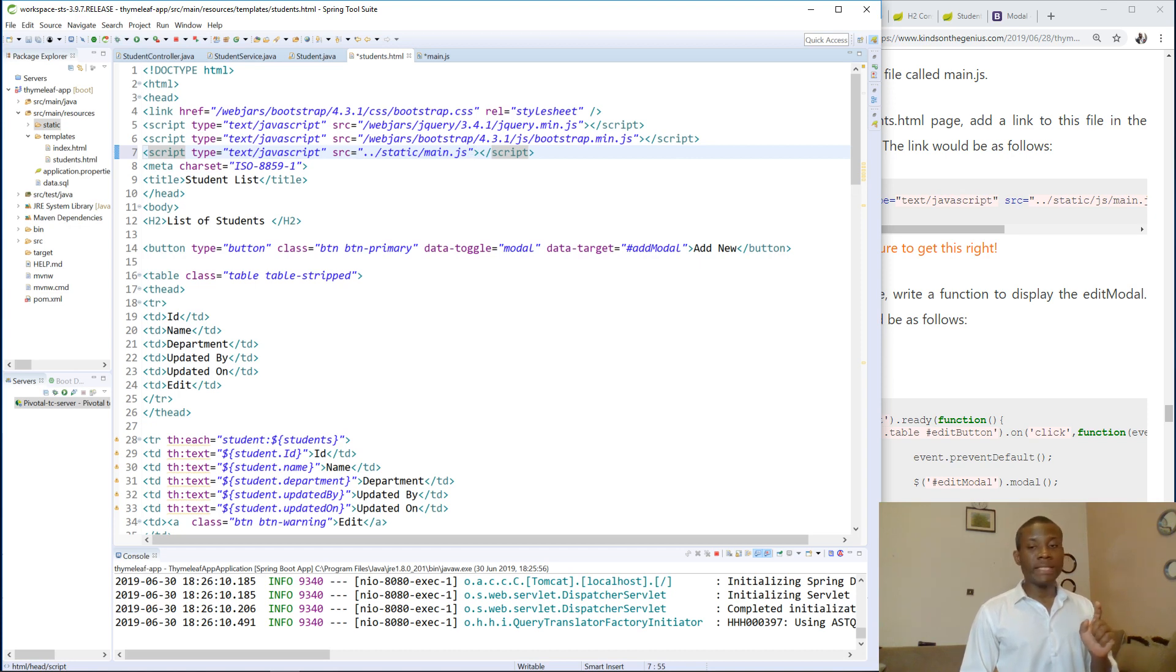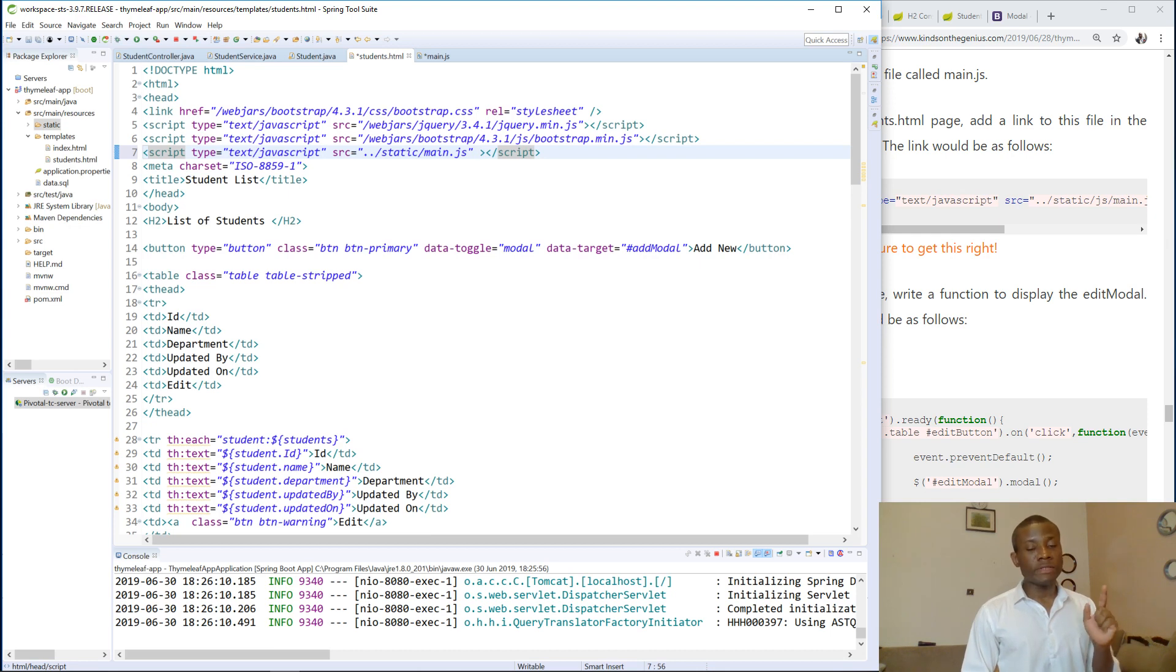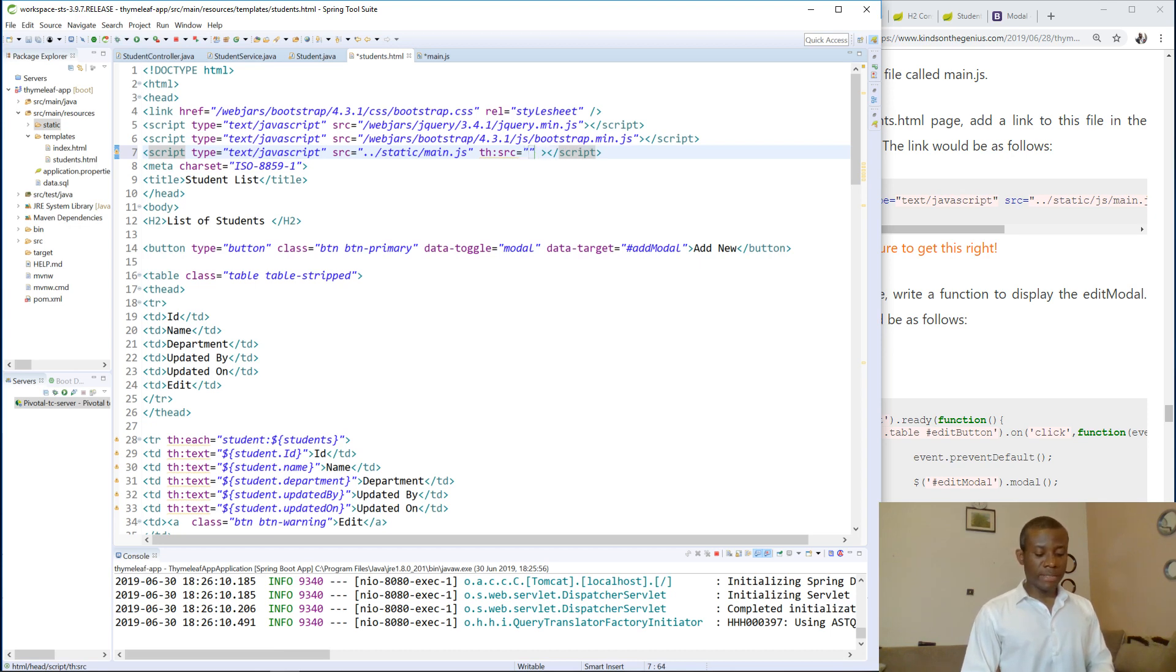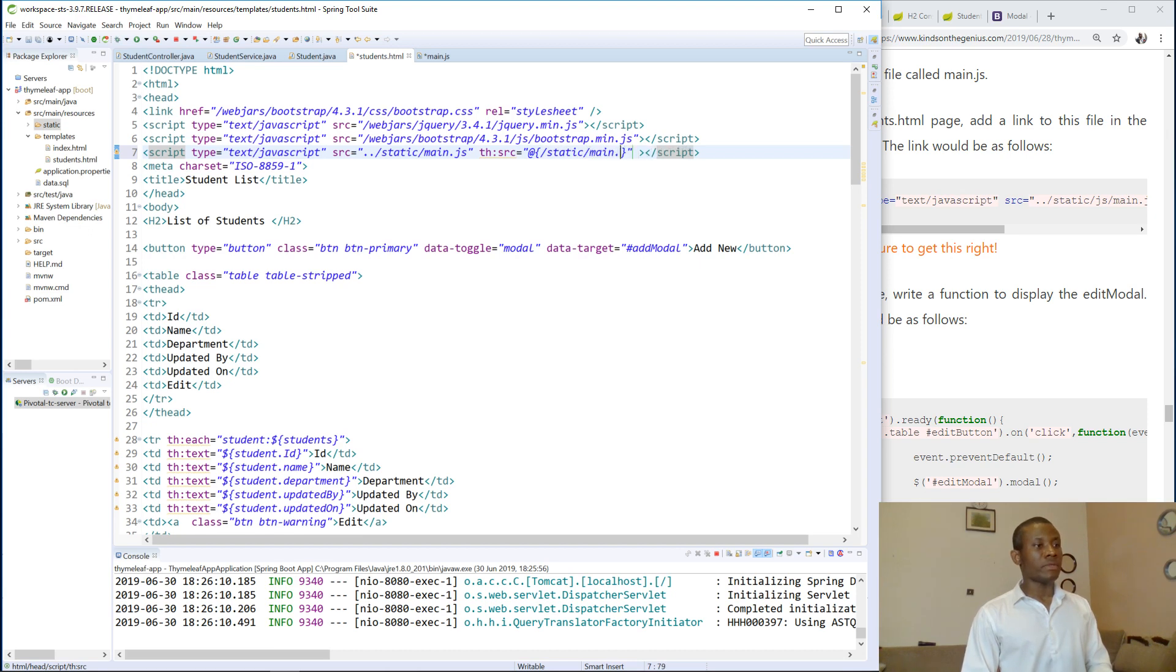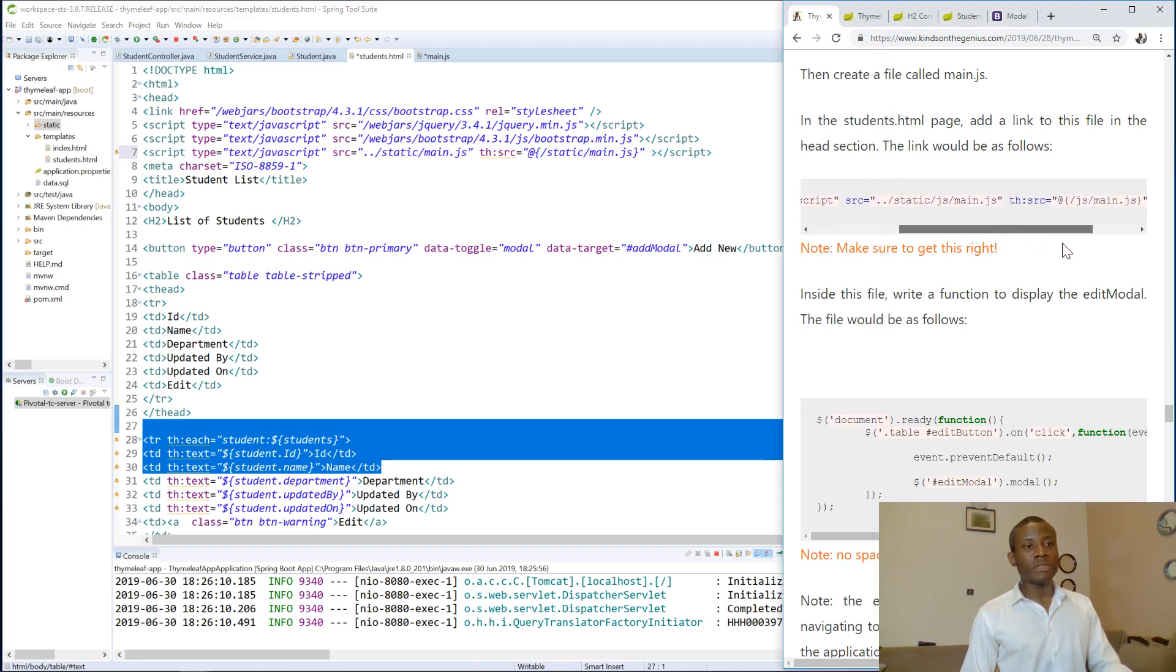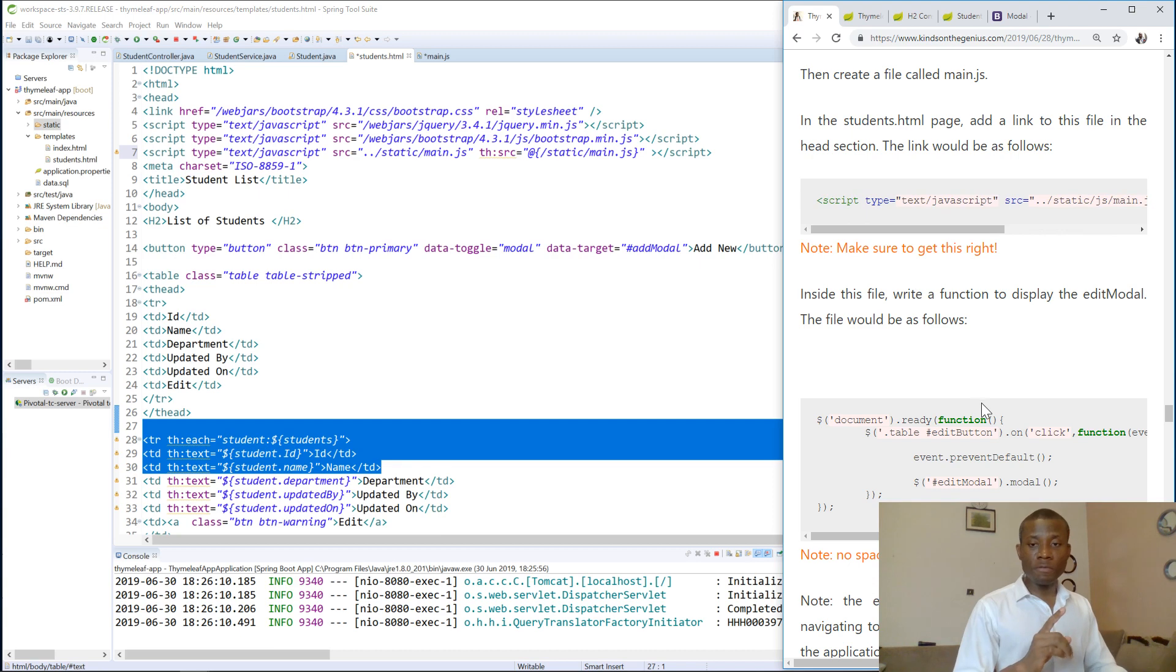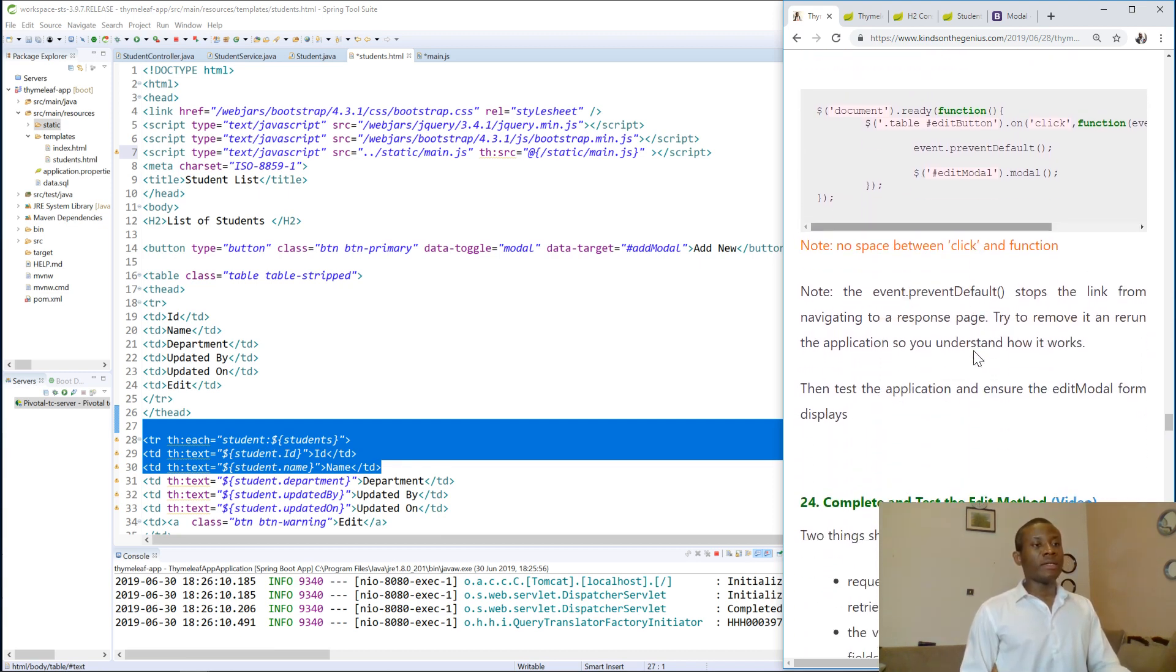Also, we need to tell Thymeleaf that there is a file like this, because when this is published to the server, then Thymeleaf may not understand this relative URL. So we have to use Thymeleaf src. So in this way we are telling Thymeleaf where to find the item. And I told you to specify a link, you use the at symbol, and in this case you have at static main.js. So this is how to tell Thymeleaf where to find it. So make sure you get it right. I say this in orange because it will be really tough if you don't get it right. It's not going to work.